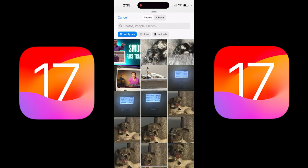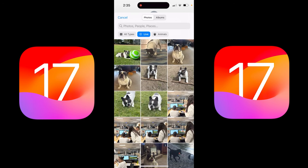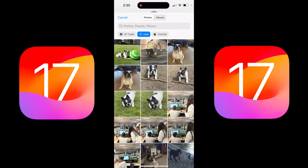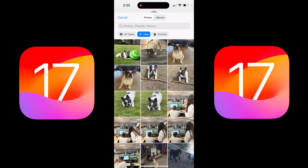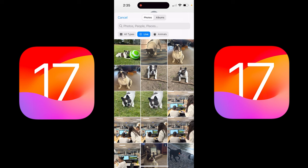When you do that, you get three options. You get all types, you get live, and you get animals. I'm going to click on live. Once you get to here, you can select any of your live images.